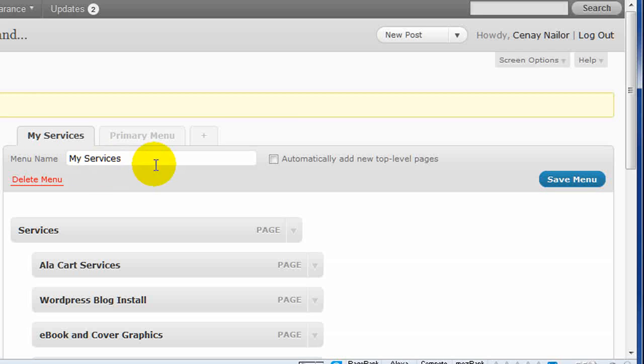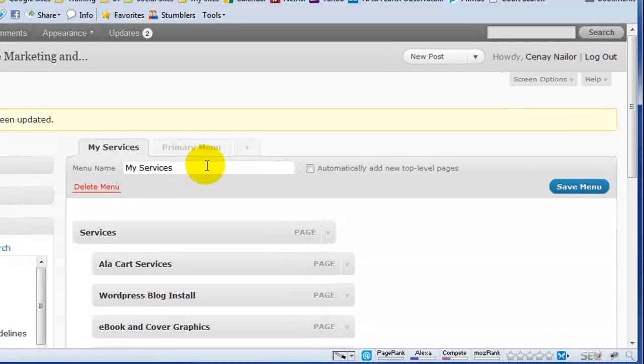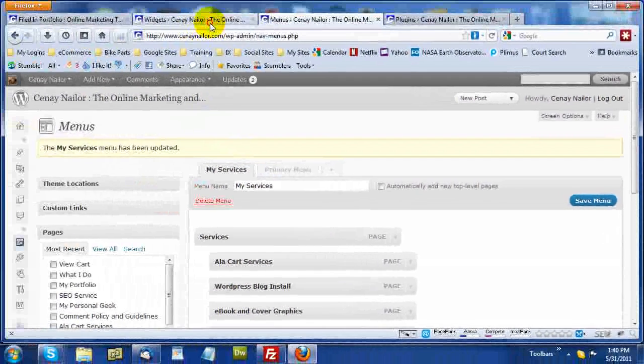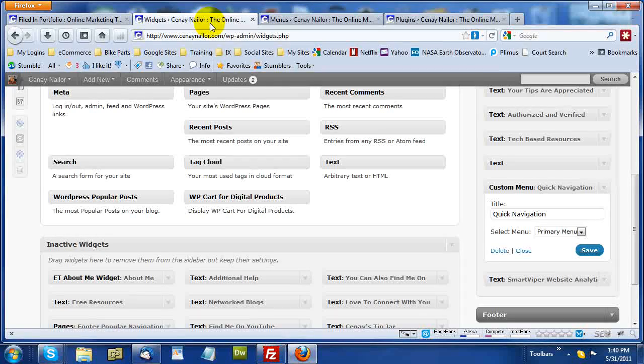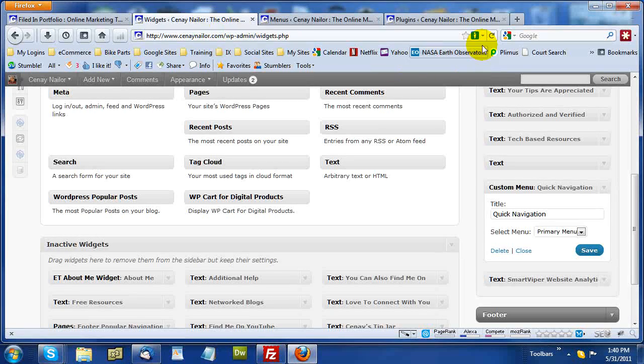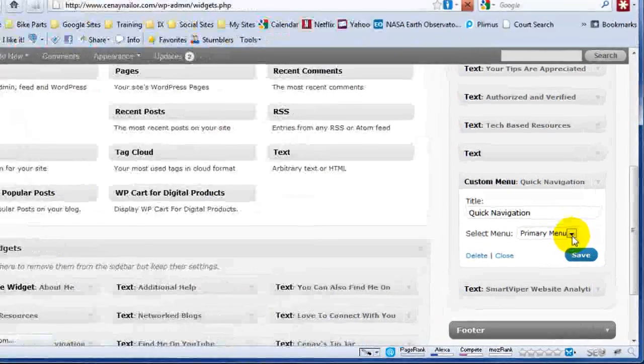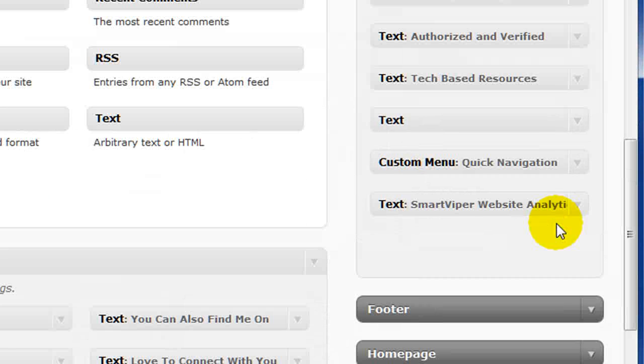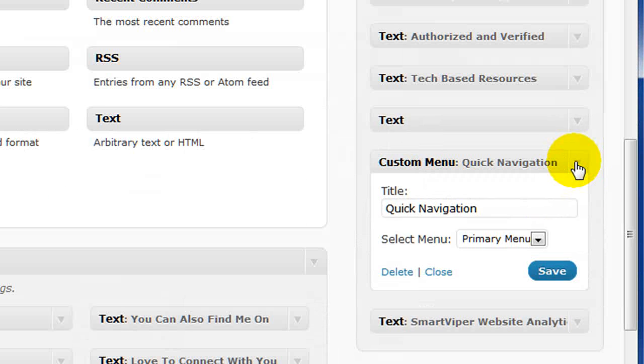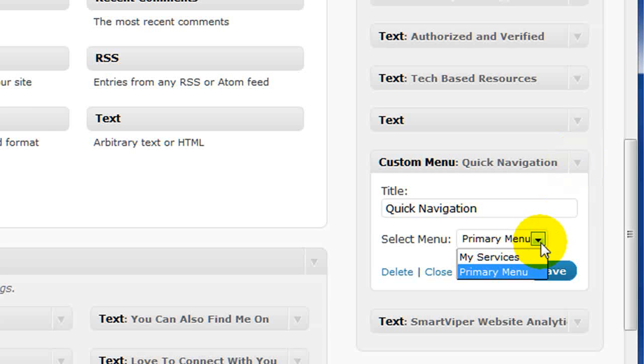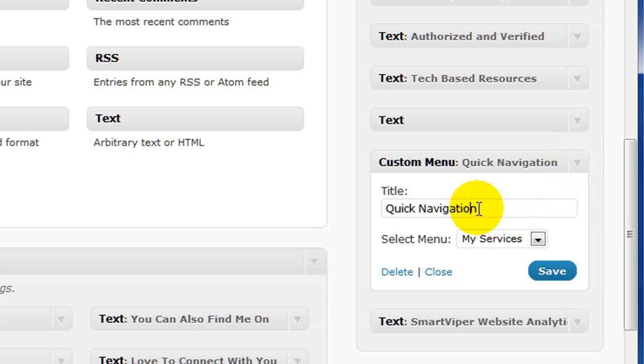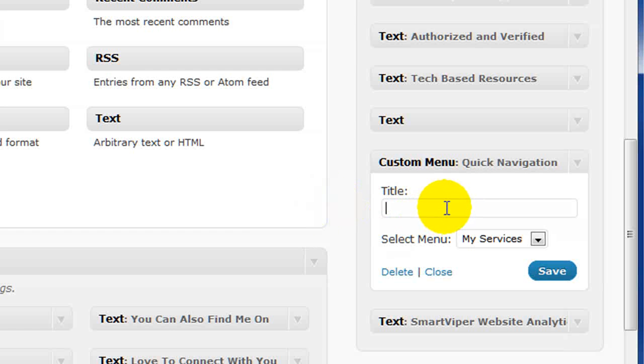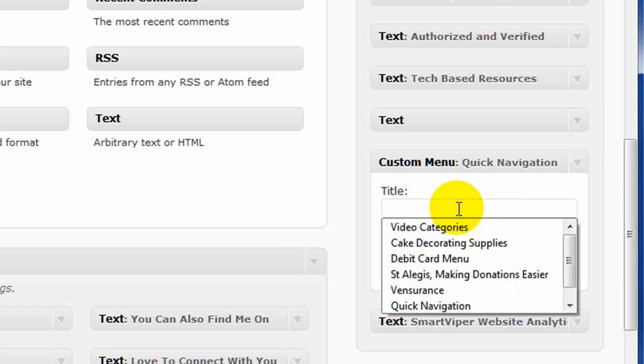And now that it's saved, I have a container that I can use in the widget area, which I'm just going to refresh this page so that I can see it now. Because this page was open before I created it. So, under navigation, I now have my services available. Now, I can change the title or I can leave the title blank. And if I leave the title blank, it's going to use the header that's associated with that menu item.